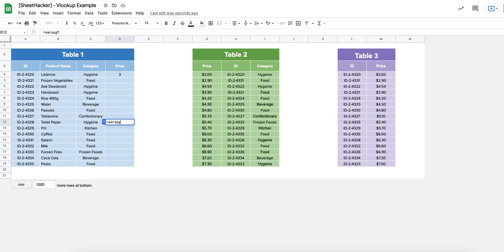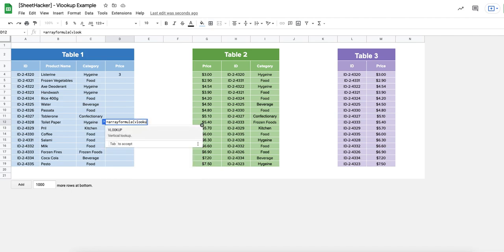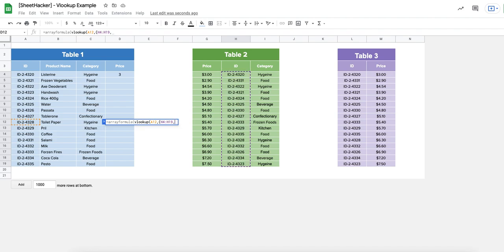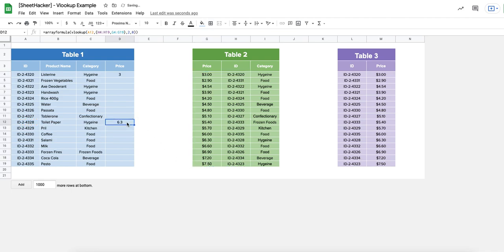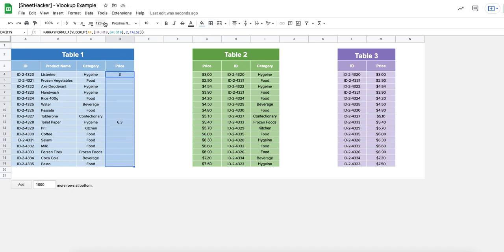Let's do another example with ARRAYFORMULA and VLOOKUP. I select ID 4328 — you can look for this in the data, it should be six dollars thirty cents. I open the virtual table with the ID range as the first column and the price range as the second column, then bring the second column with an exact match — typing zero for false. The result is 6.3, which is the same value as $6.30. I can change the format of the column to display it exactly.